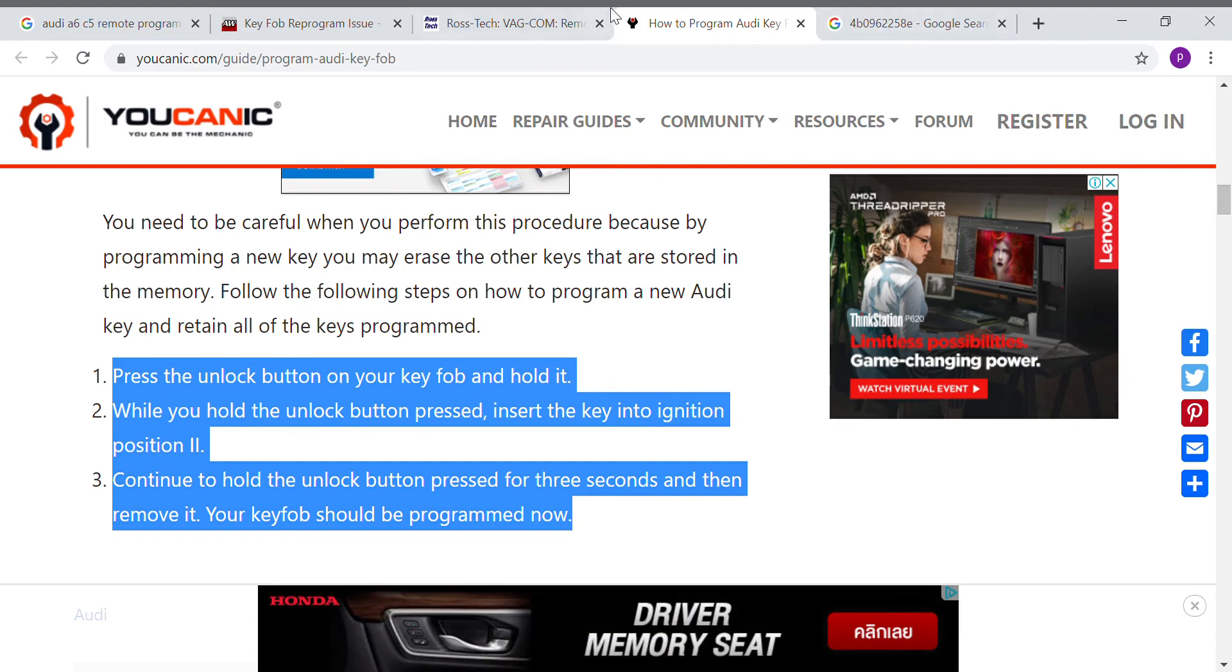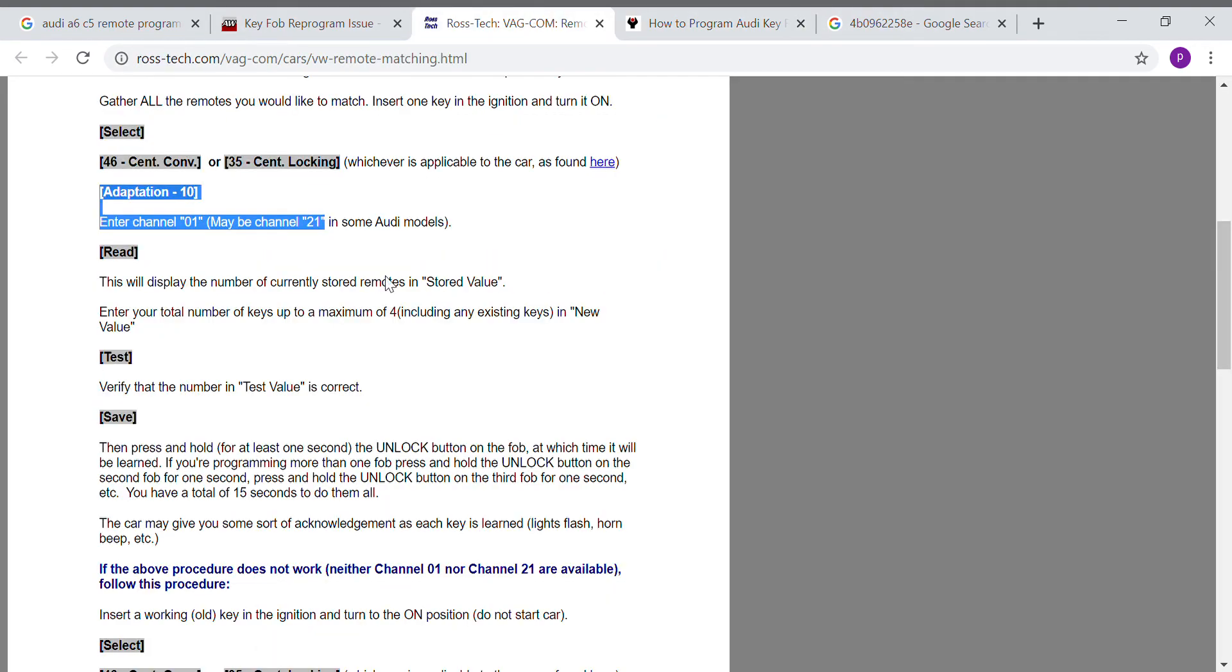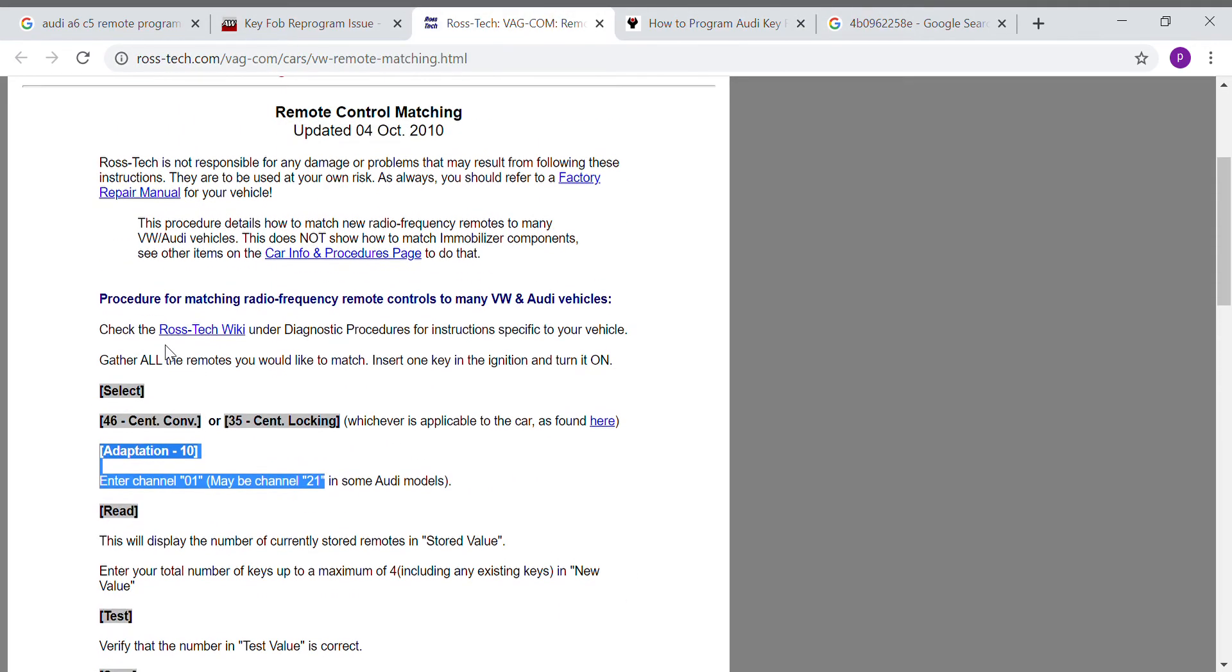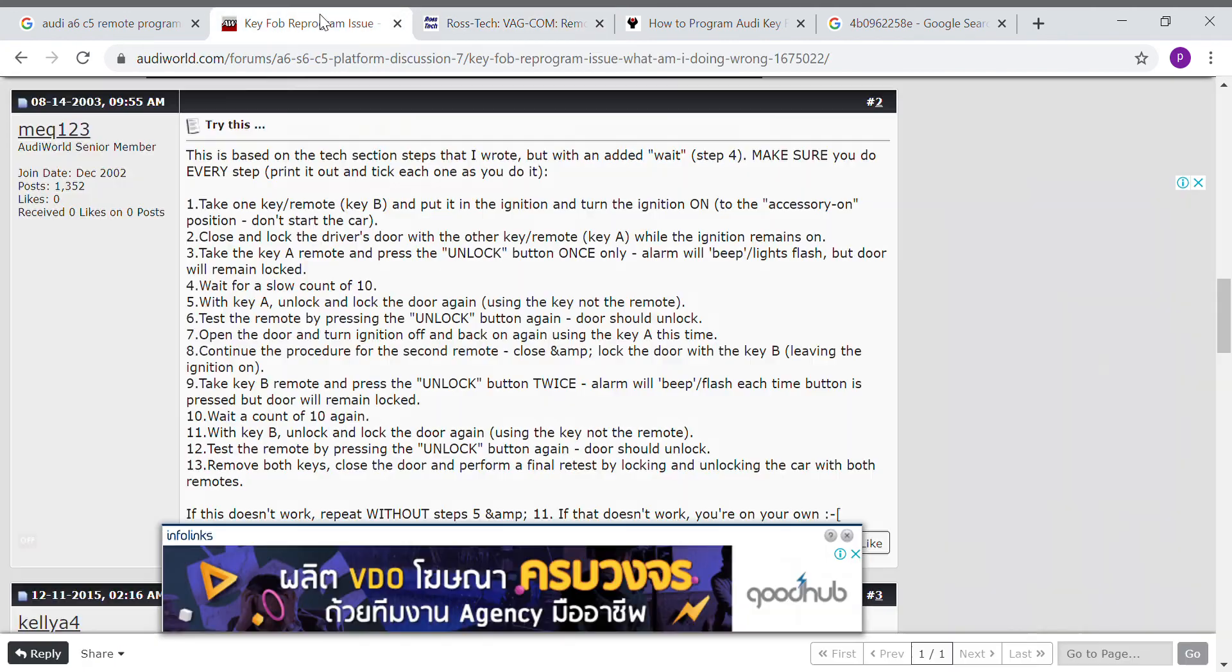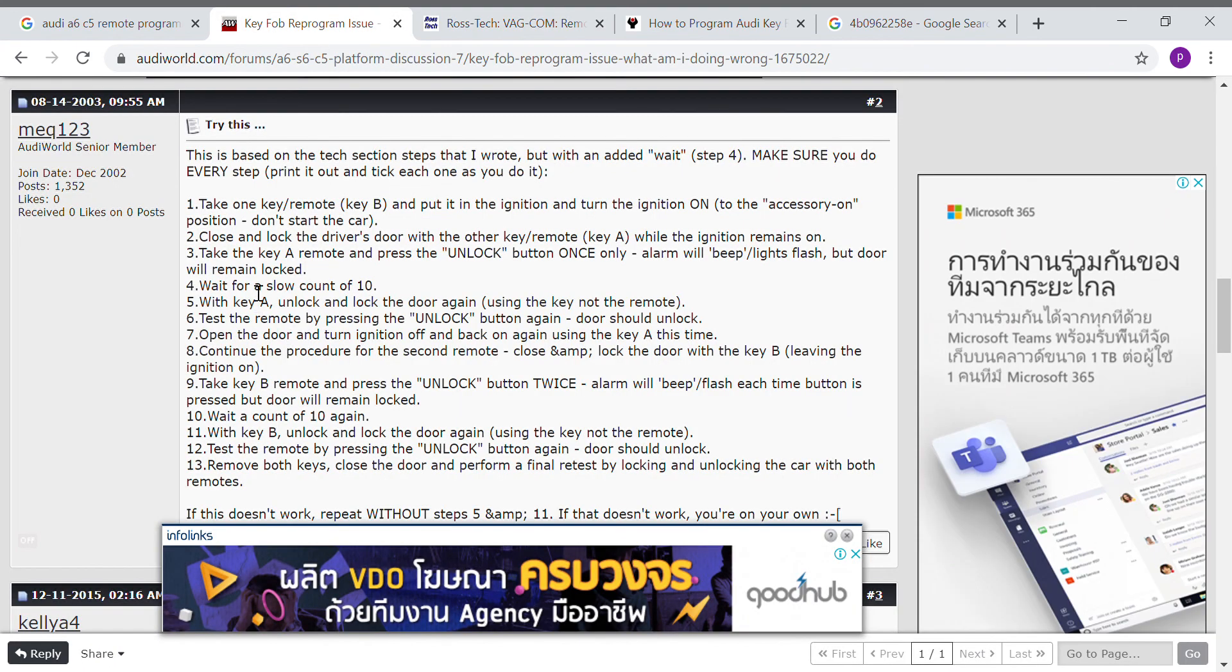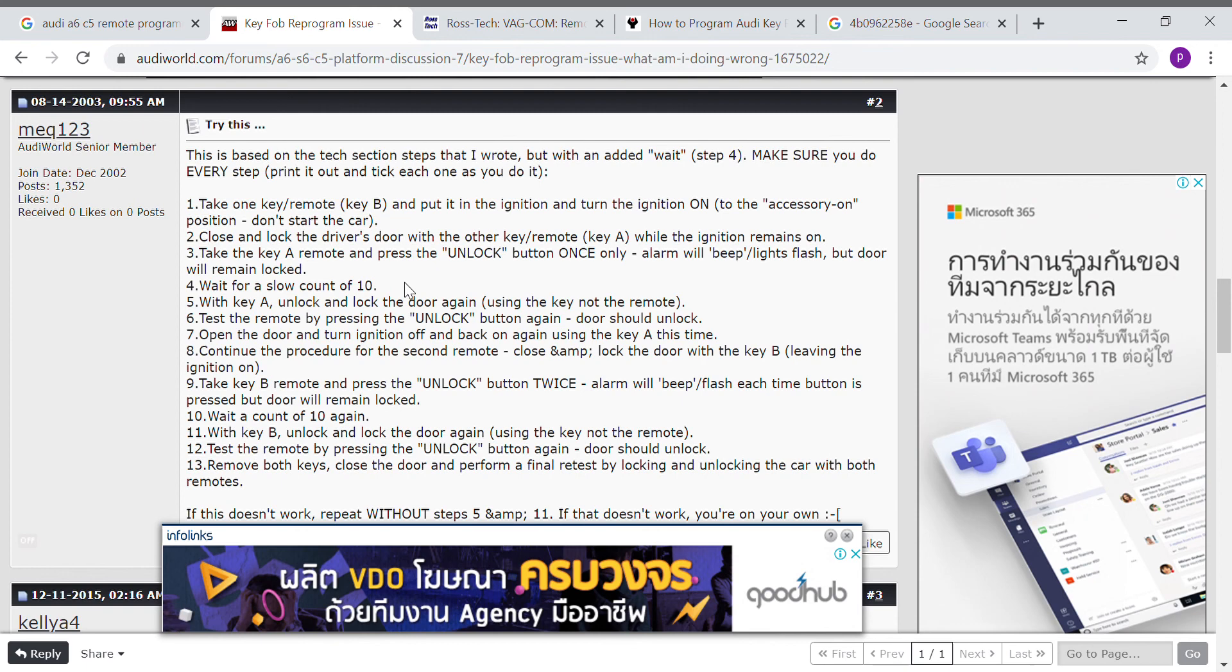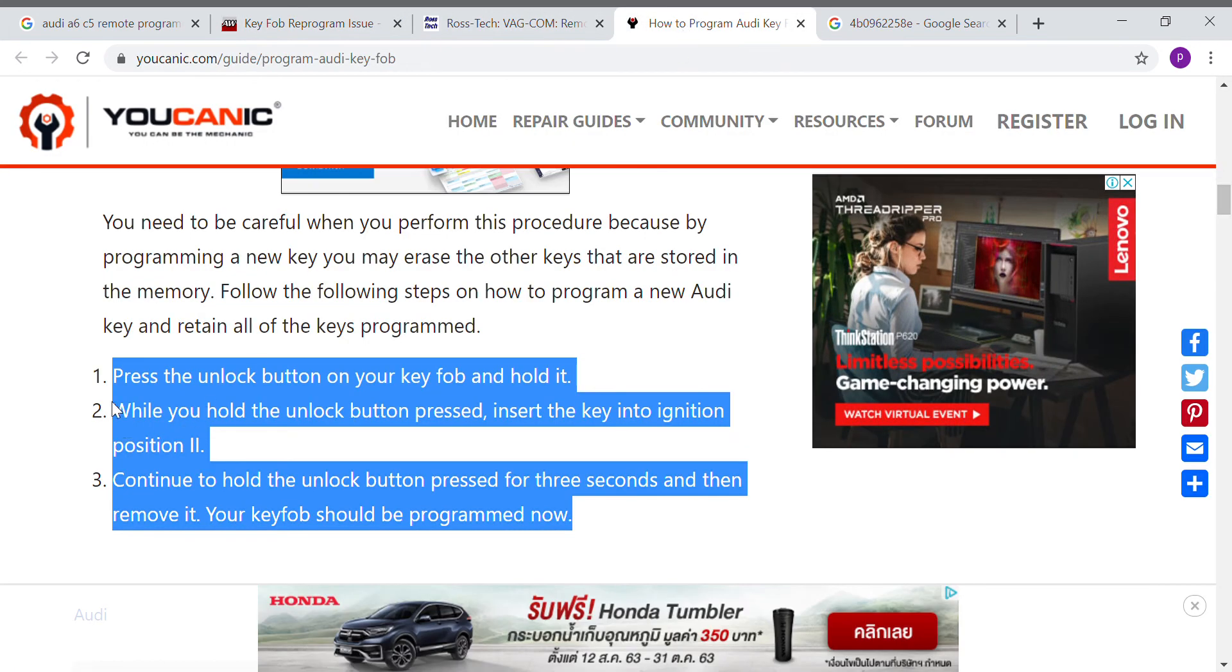So if you tried the many methods of the VCDS or you tried the method of using a second key to lock and unlock by remote, and if it did not work, you may try these three steps.